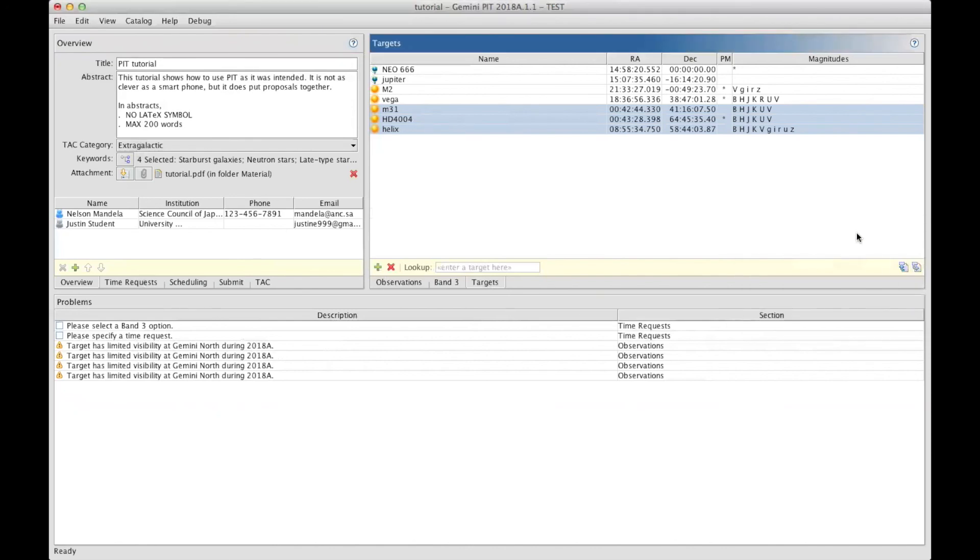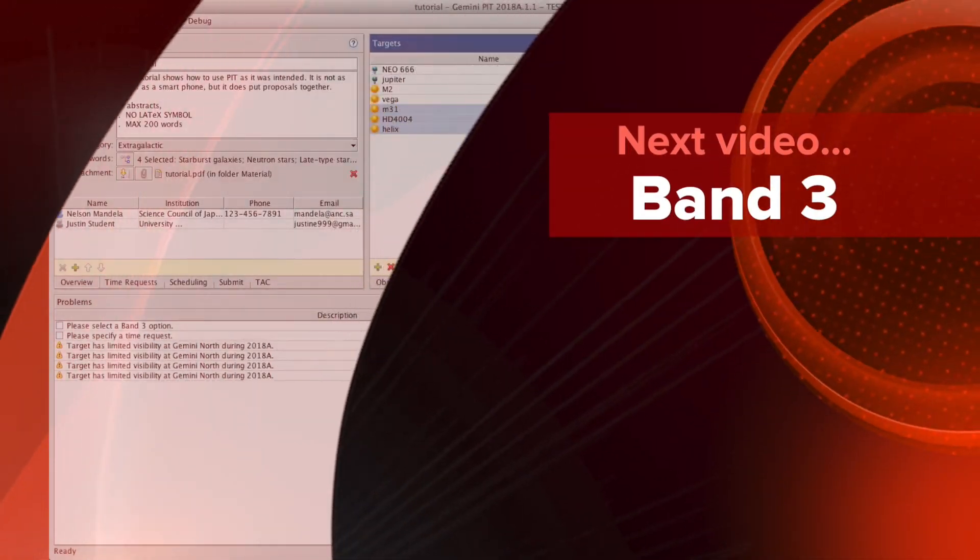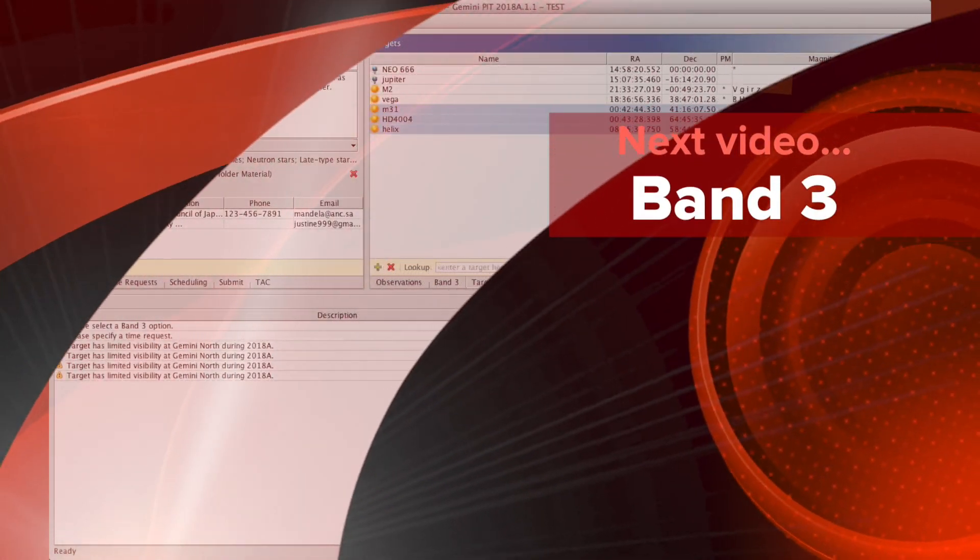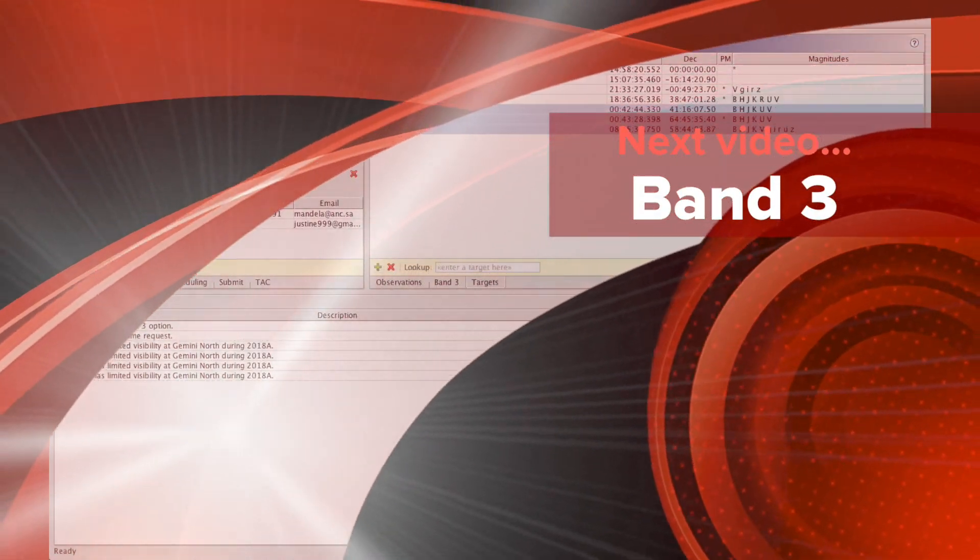I hope this video is useful to you, and I invite you to consult the other videos covering the other sections.